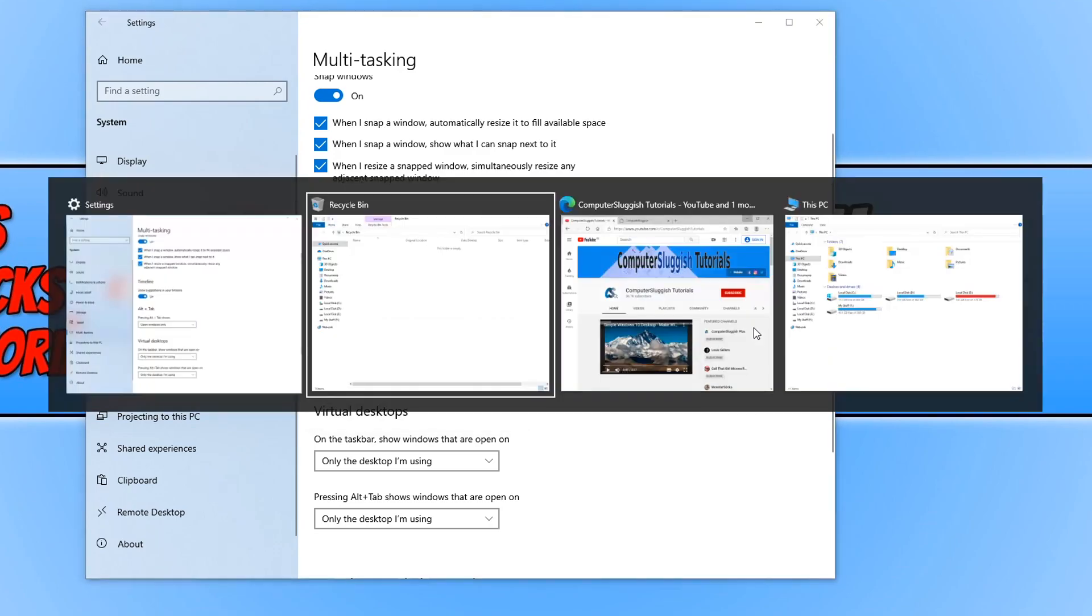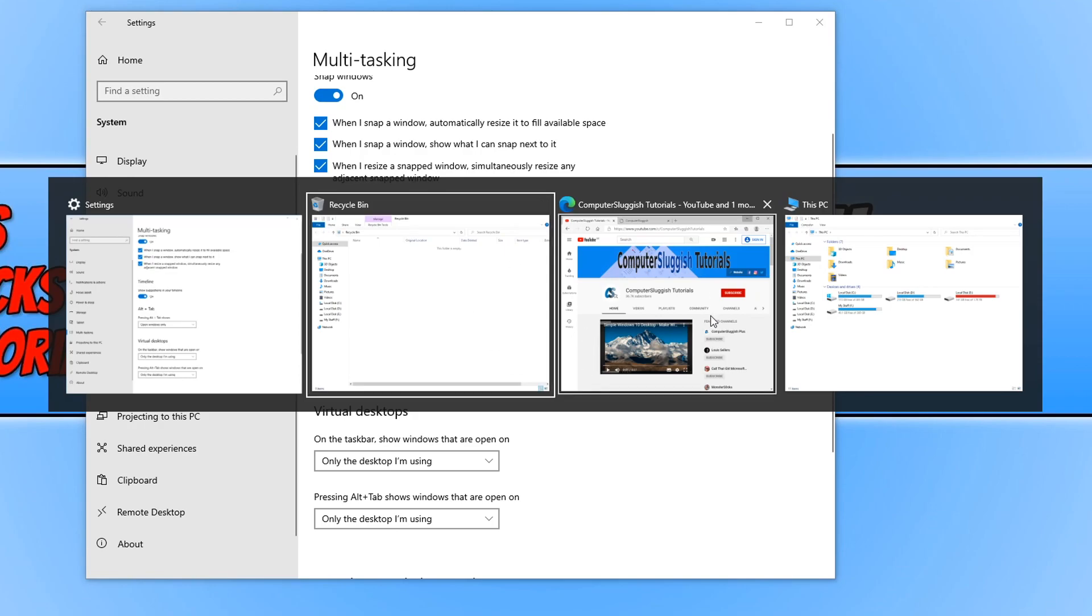If I now go Alt and Tab, as you can see Edge is all in one. It doesn't have all the tabs open anymore.